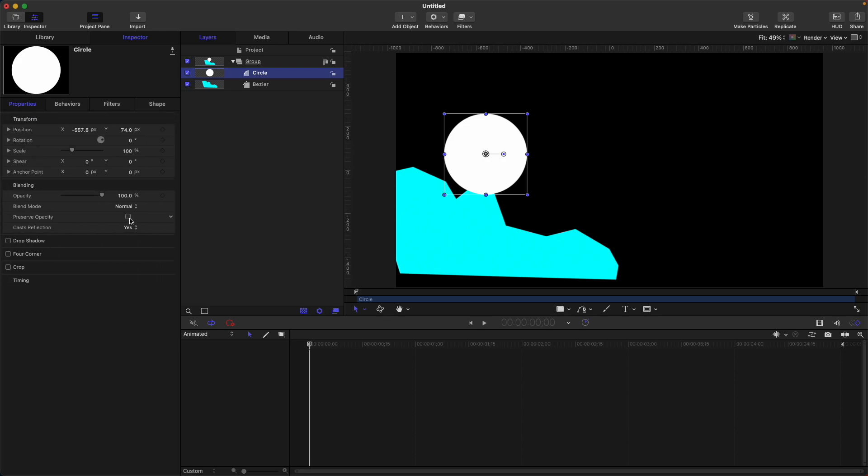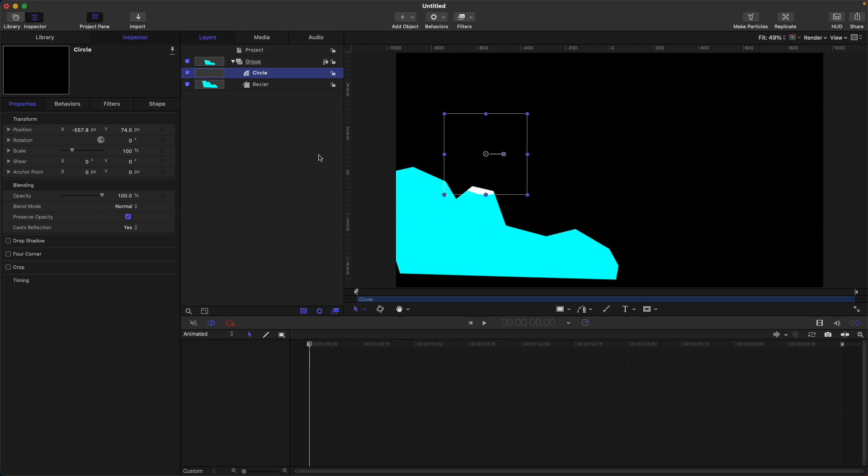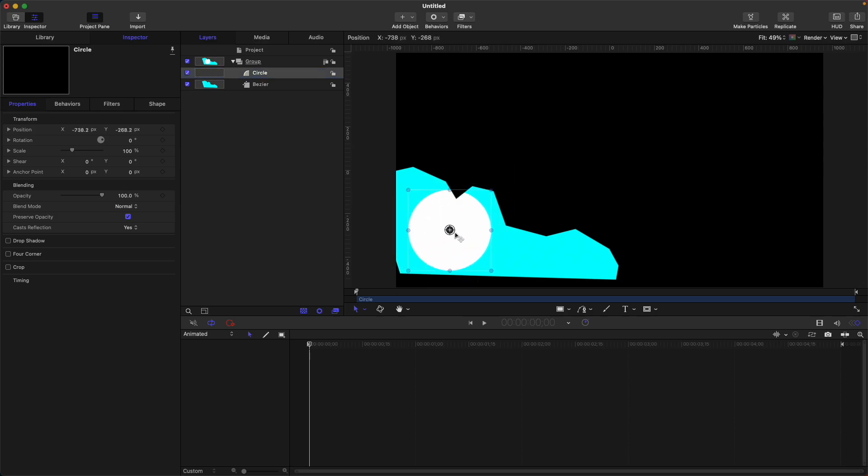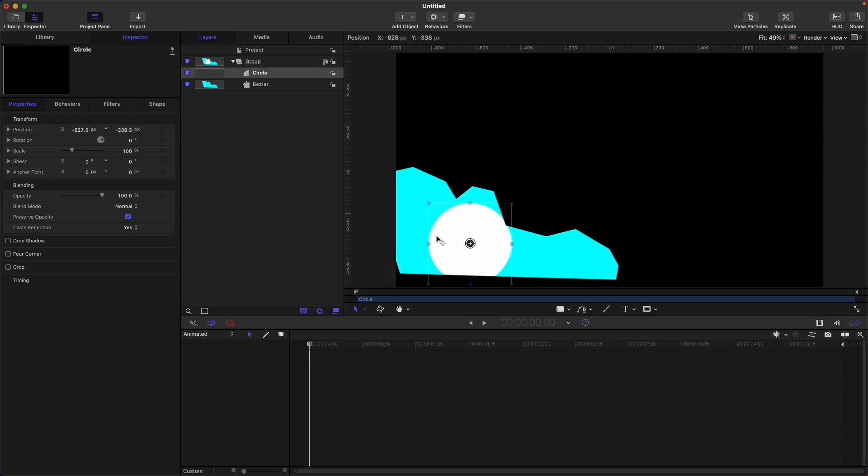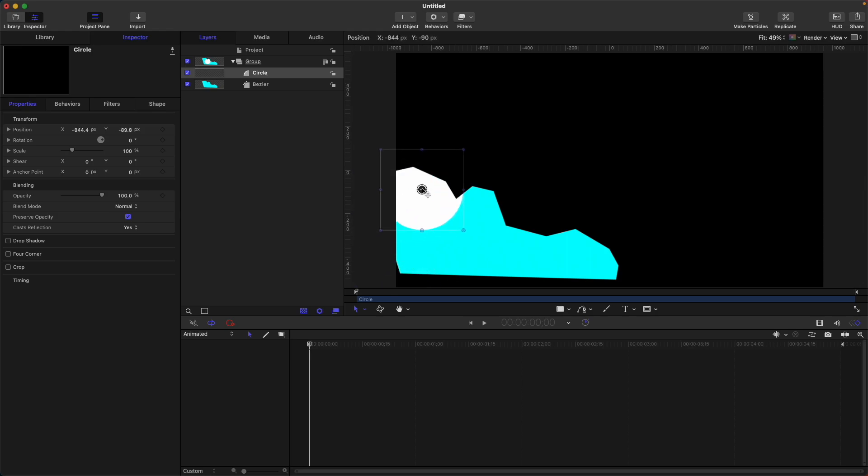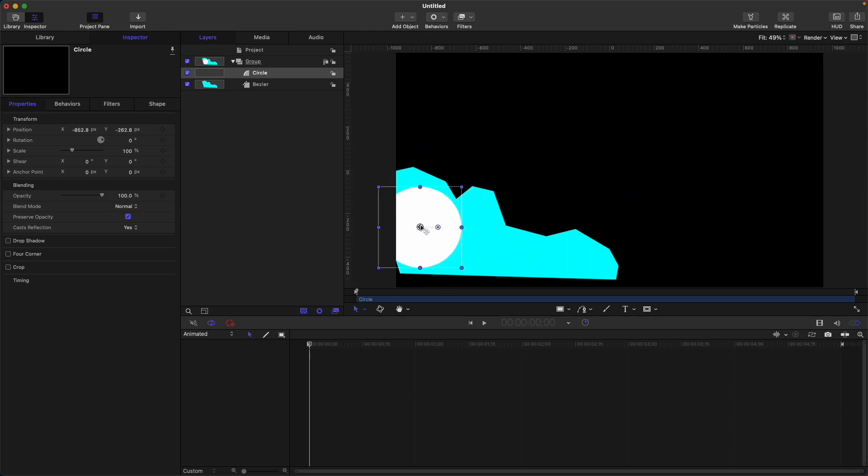So as you can see, the part of the circle is only visible on this part because we have put the position of the sticker here. However, if we move this one, you can see that the circle is only visible on this shape we have created. If we move it around it will be invisible. However, if it's inside it will be visible. So that's how to use the preserve opacity.